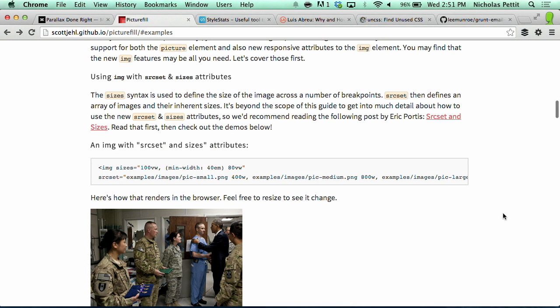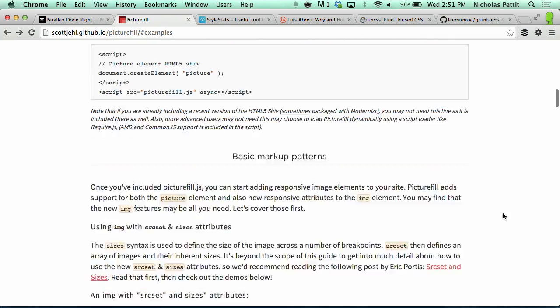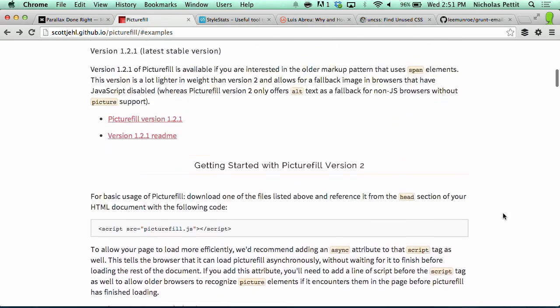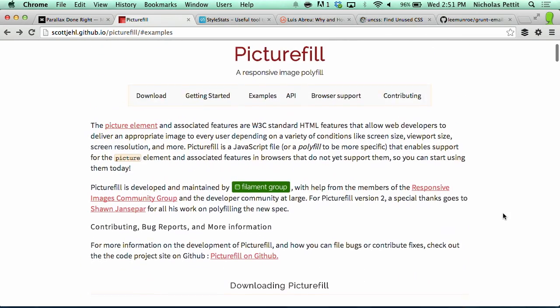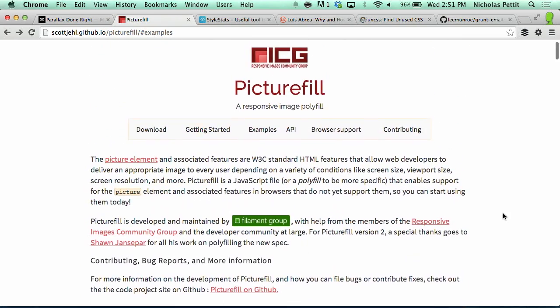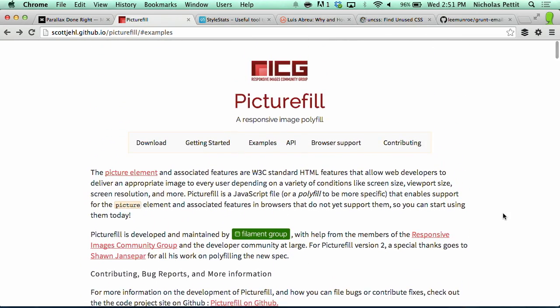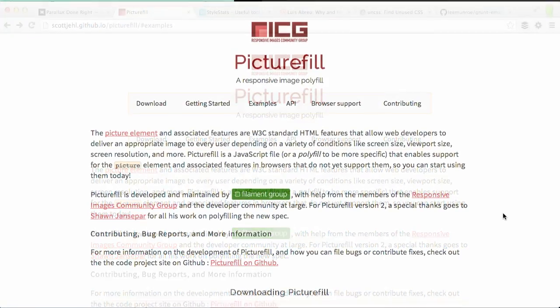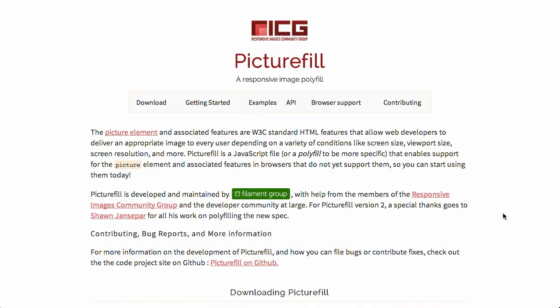This is also great for high resolution displays. Anyway, you can check out this JavaScript polyfill and you can start using it in browsers today, even if they don't support these new attributes. Today is tomorrow. It is. Tomorrow is already here.